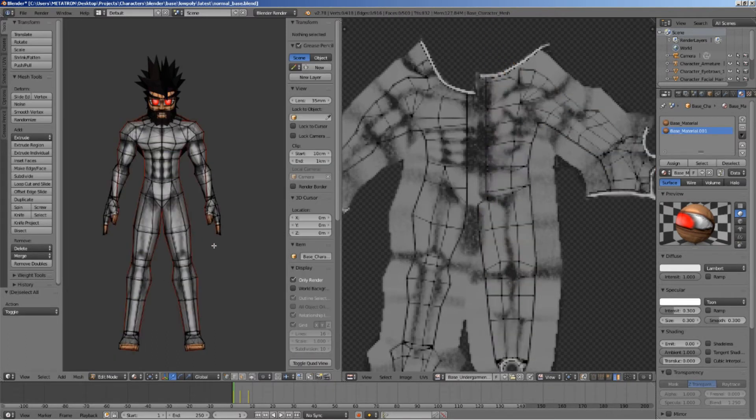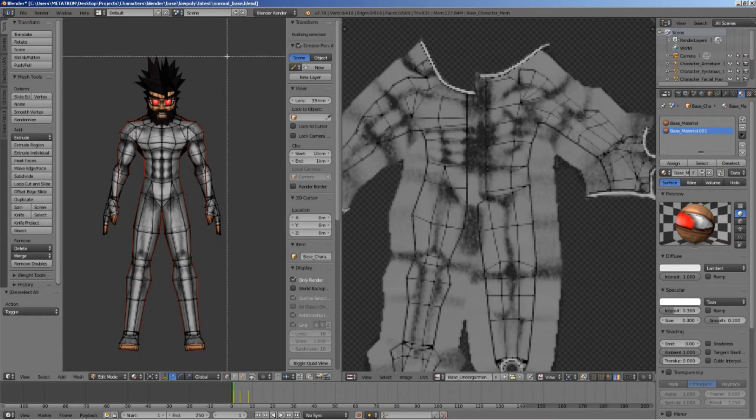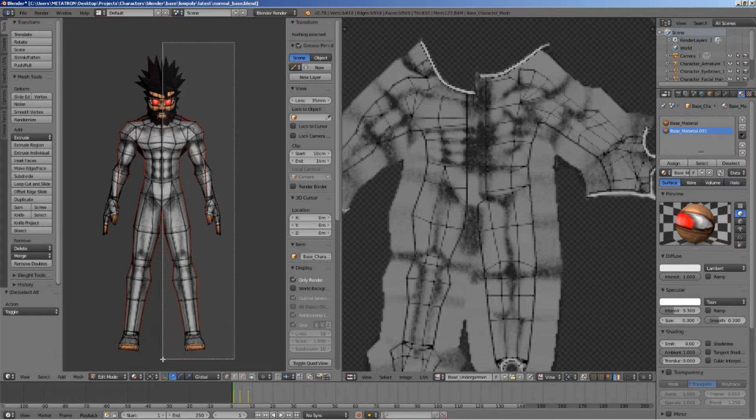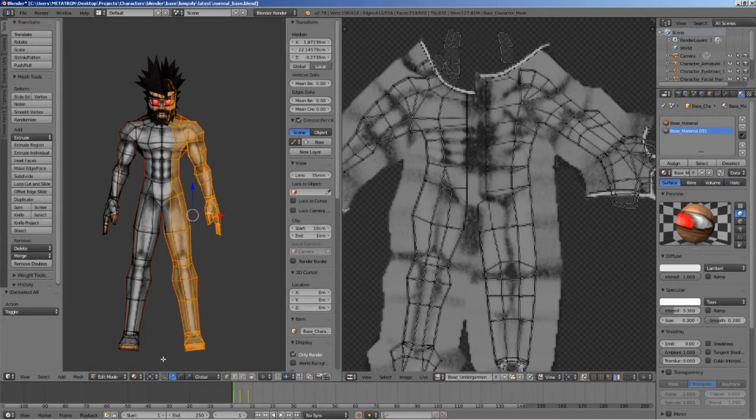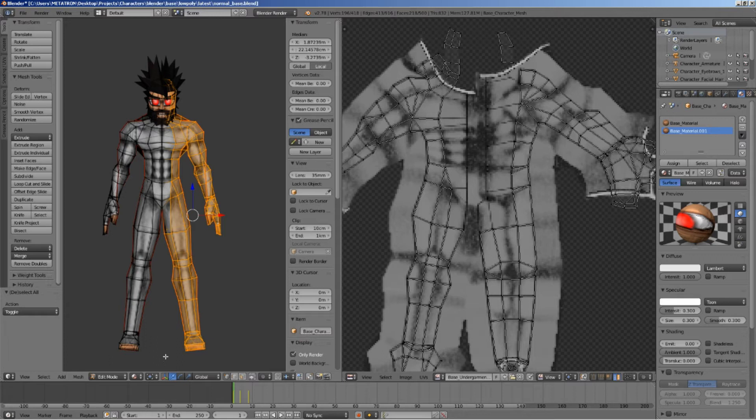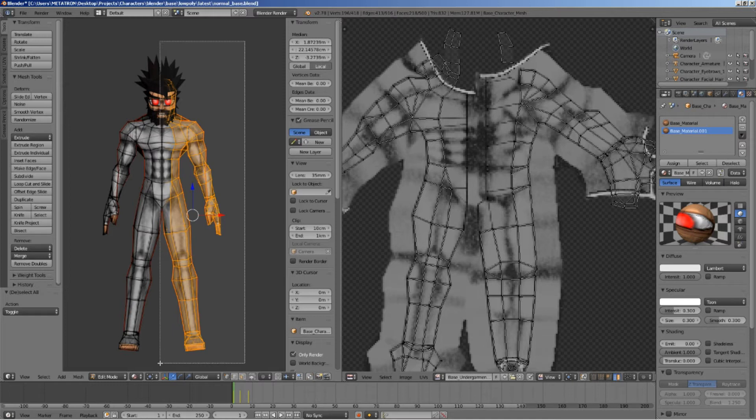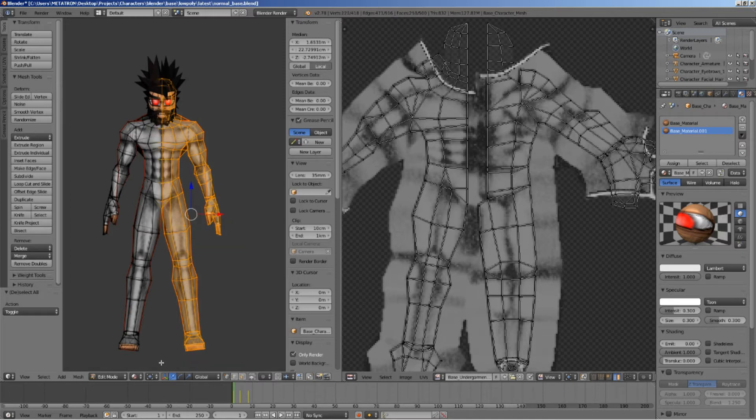On edit mode, select one half of the model. Make sure not to miss a single polygon.